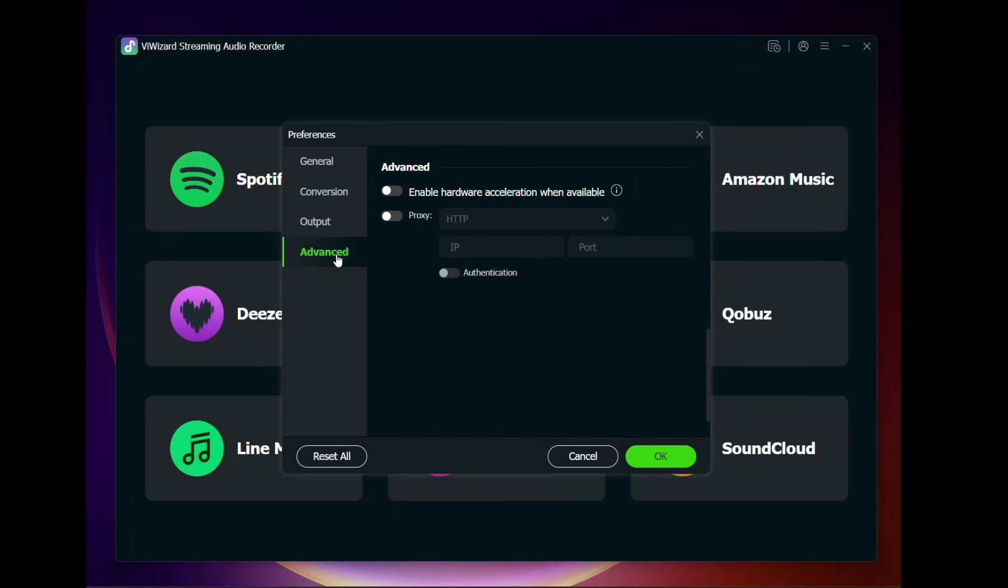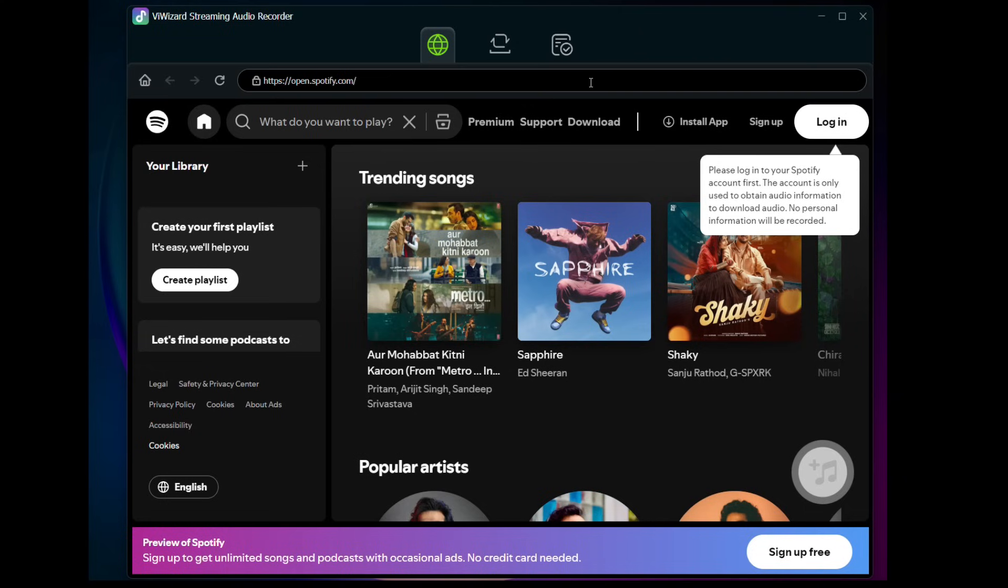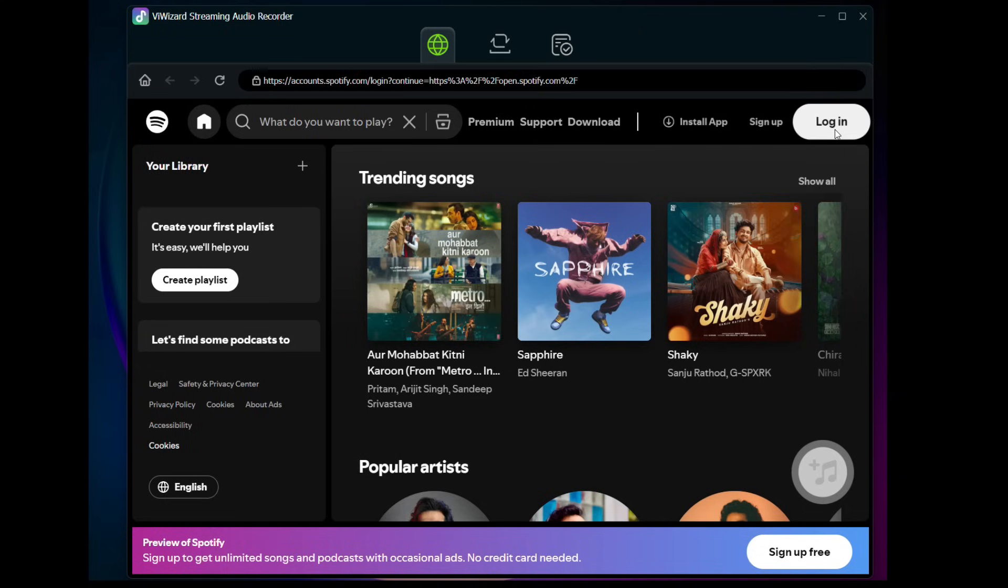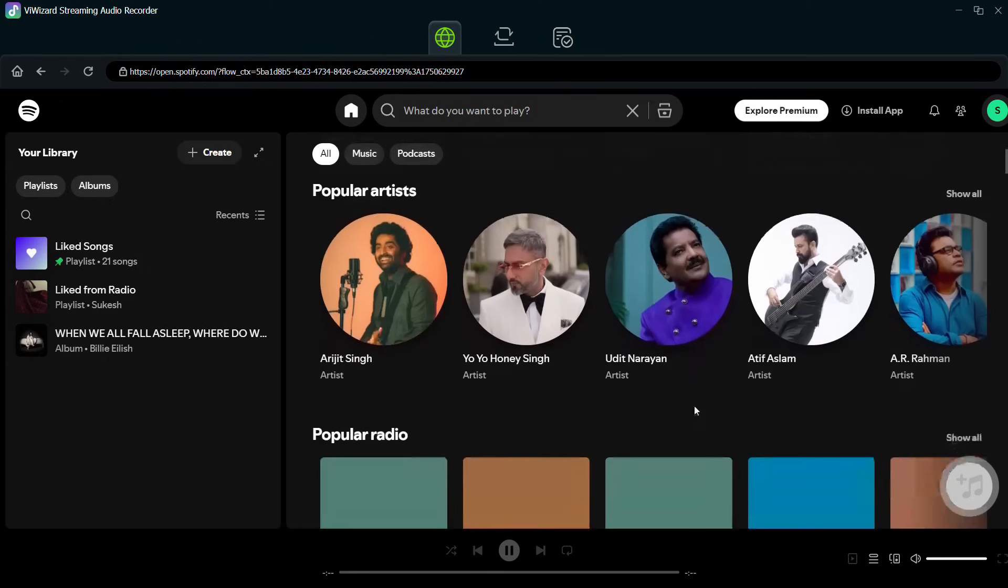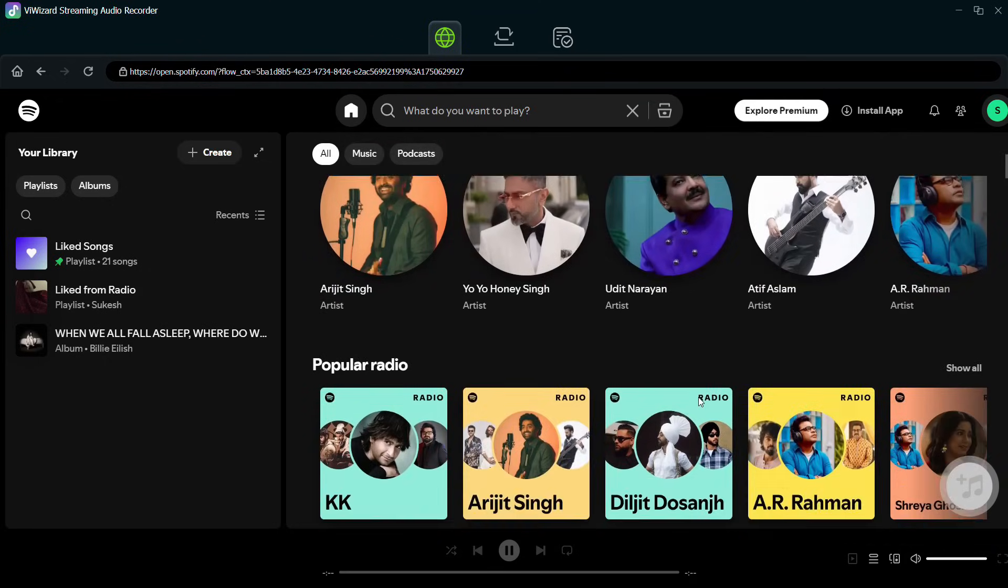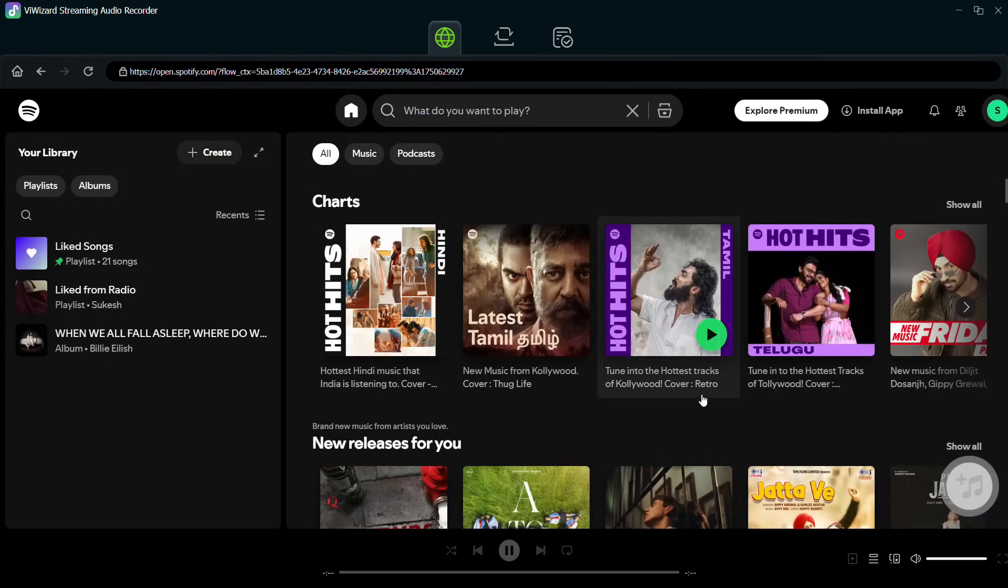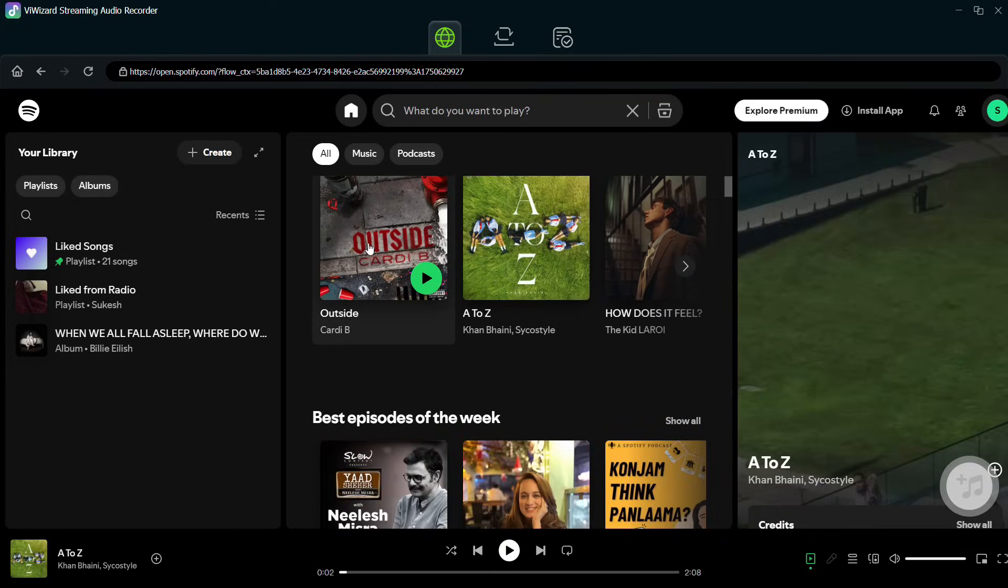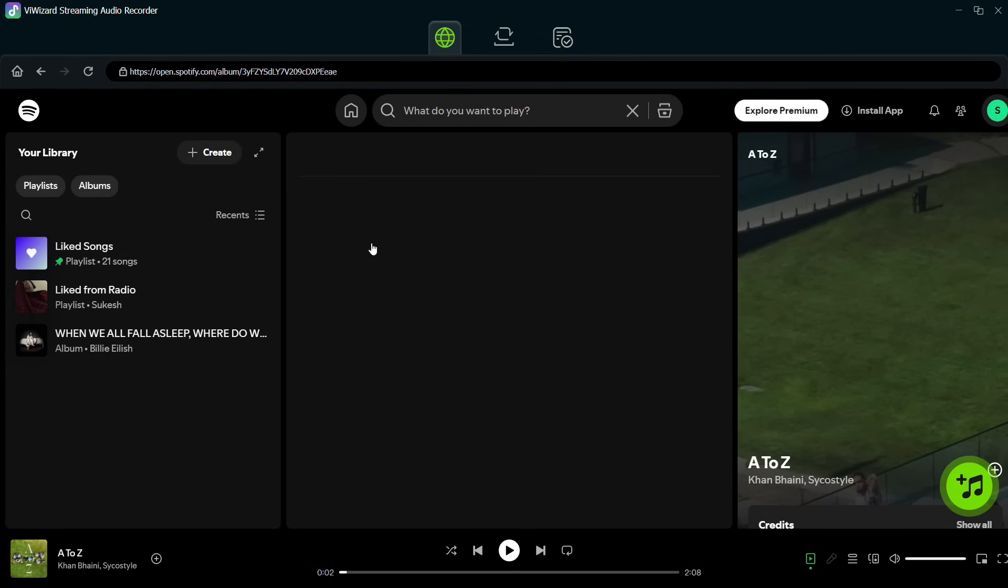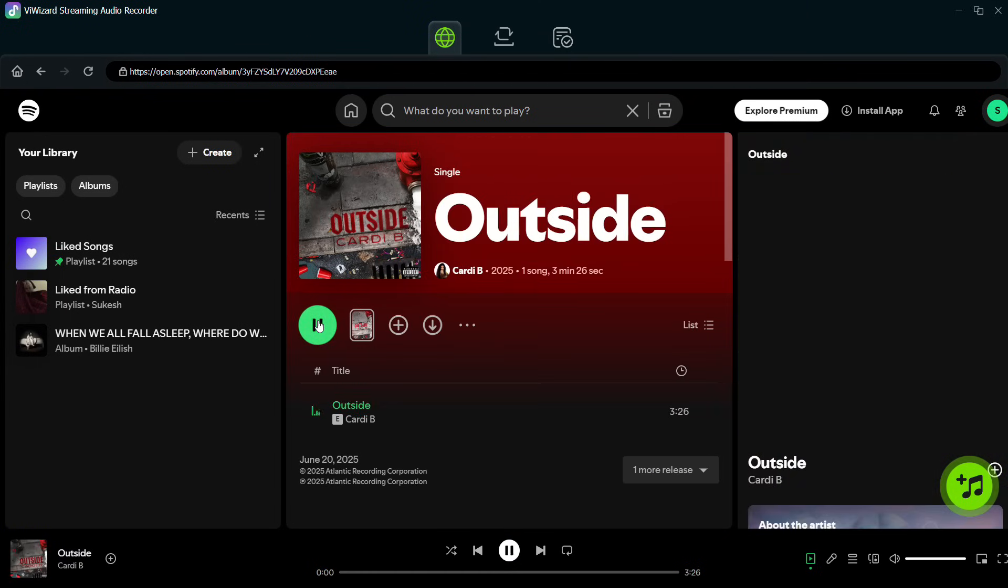Once it's all set, go back to the home page. Let me give the demo with Spotify. The first thing I need to do is log in with my Spotify account. Next, browse and find the music I want to save. You are basically running the Spotify app inside ViWizard. So use Spotify as you use normally. You can listen to music.